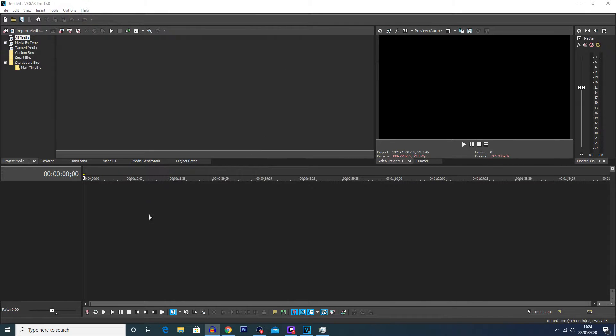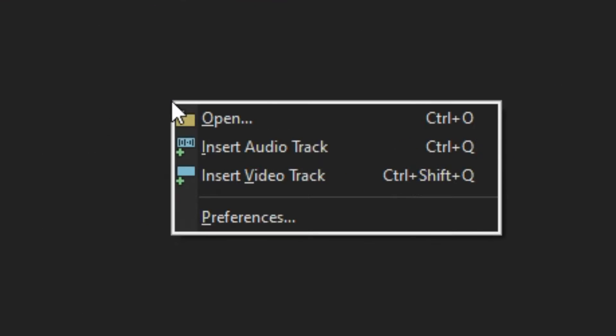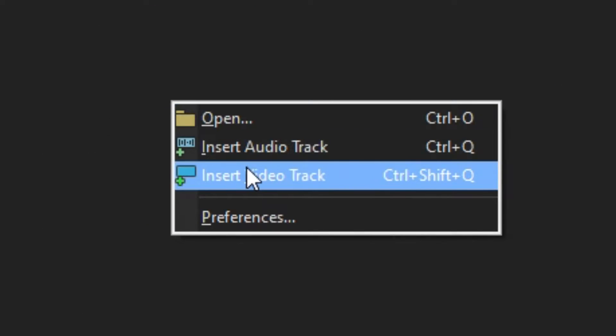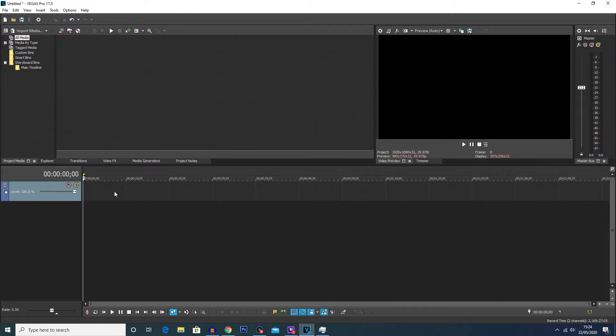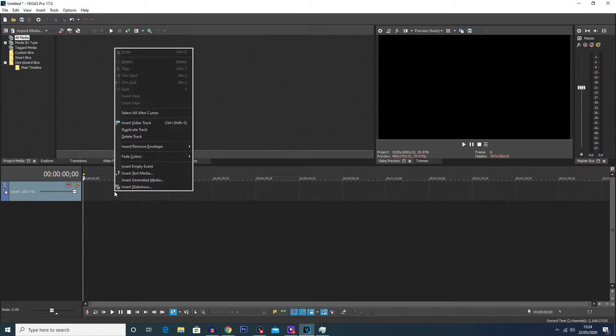Now to get started adding text, you want to have Vegas Pro open. You're going to right-click on your timeline down here to insert a new video track. Then on that newly created track, you're just going to right-click again and you'll see an option for insert text media.